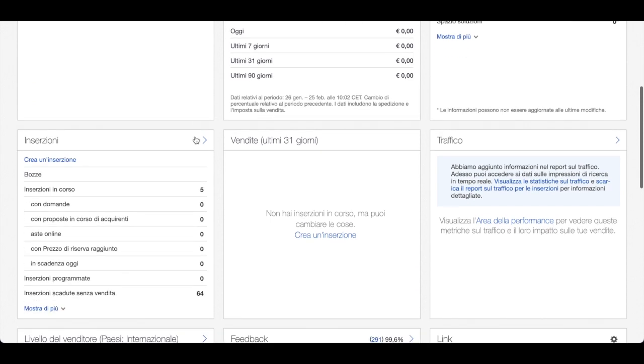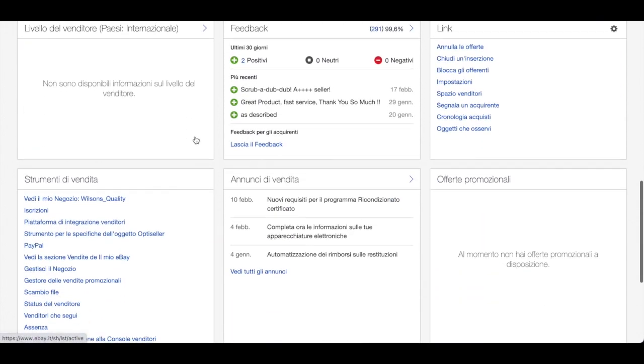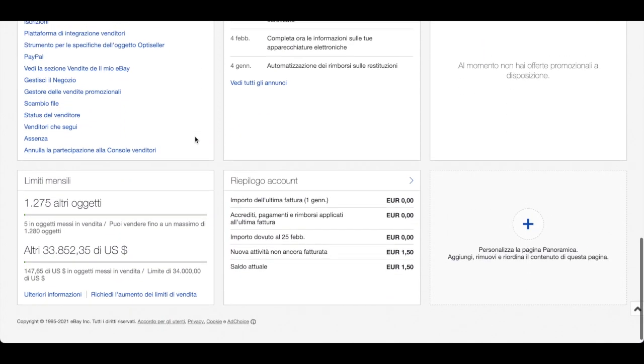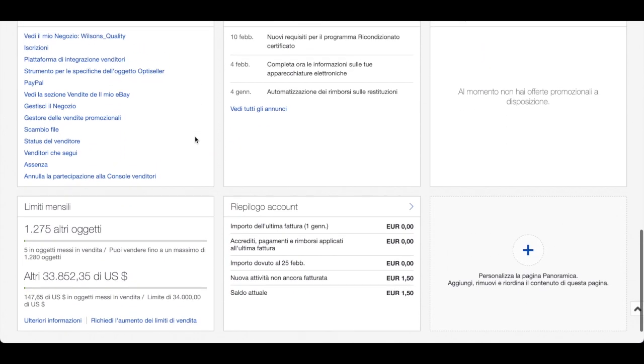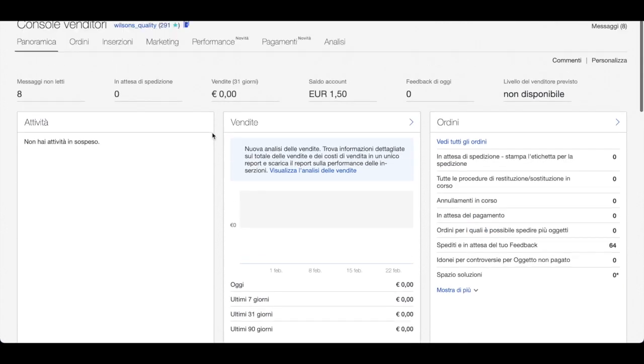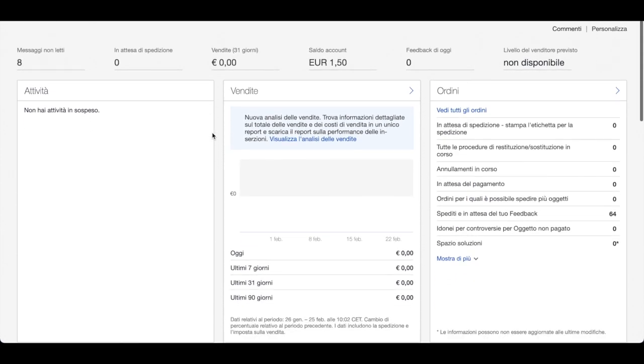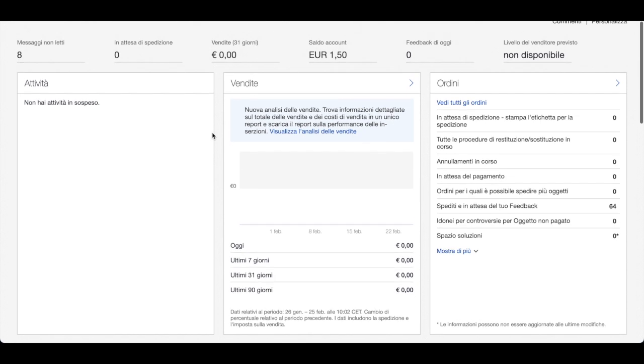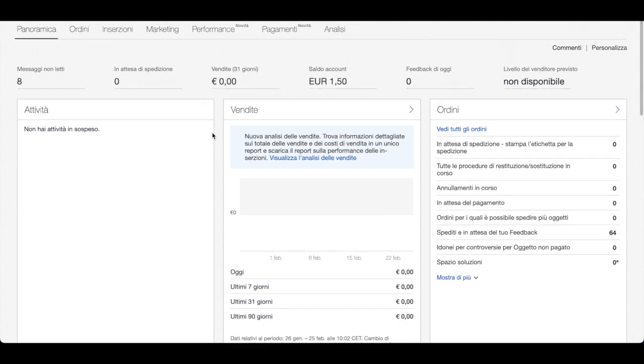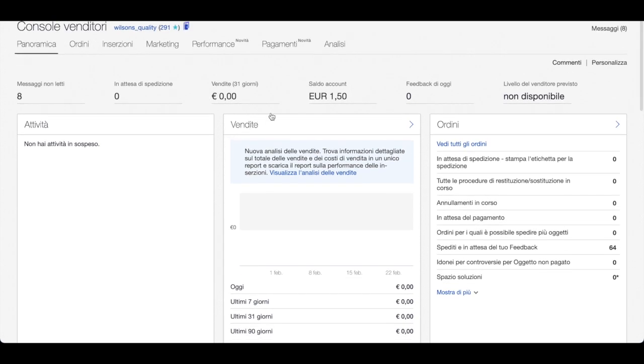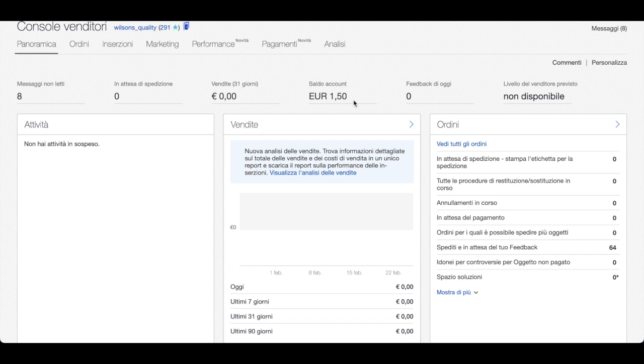It's pretty much the same seller hub and if you don't understand anything in Italian, it's okay. You can always use Google Translate and also you can communicate with your customers in Italian using Google Translate. It's not a big deal.